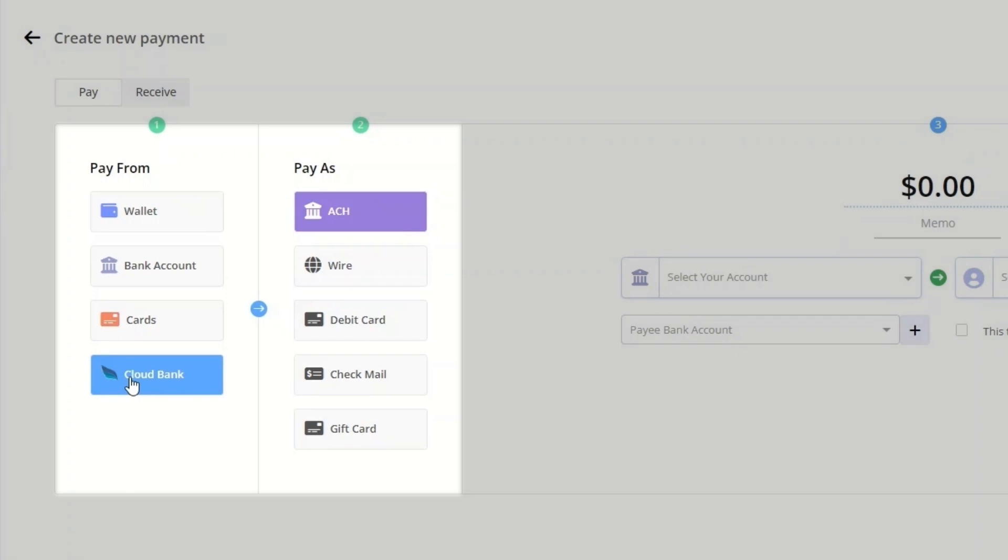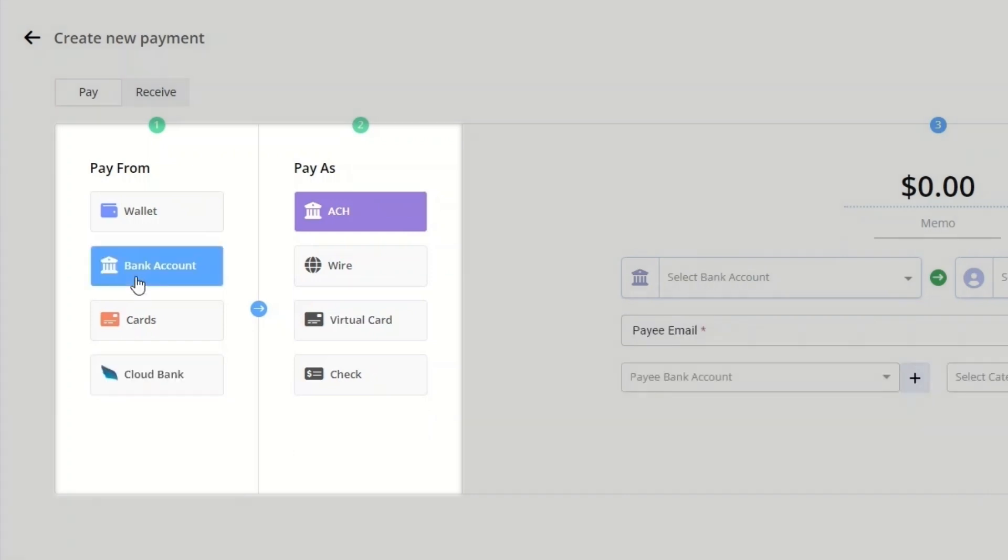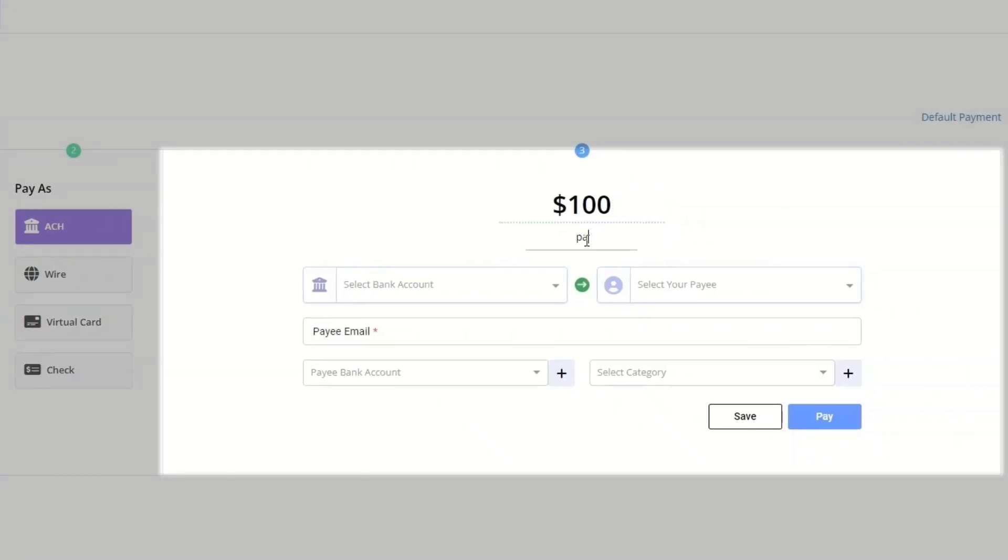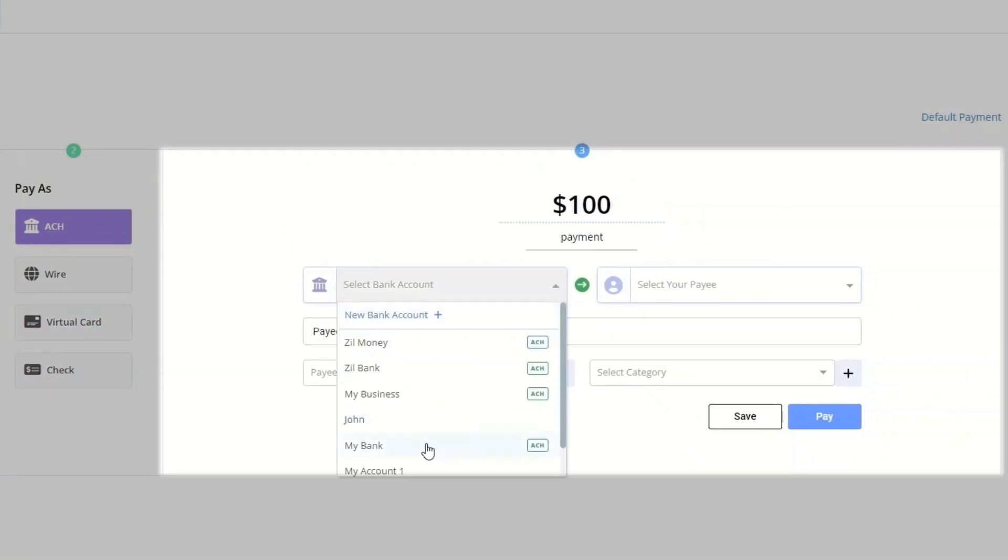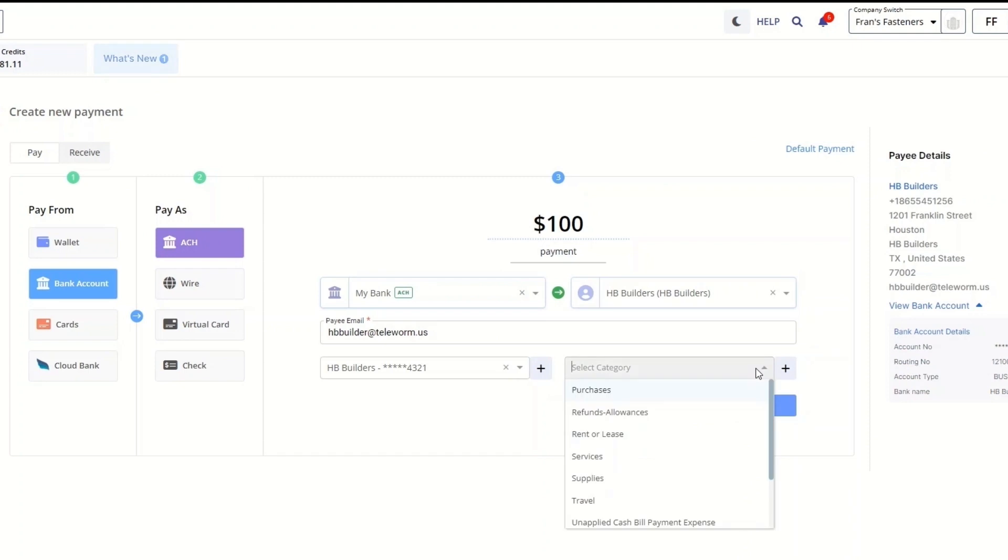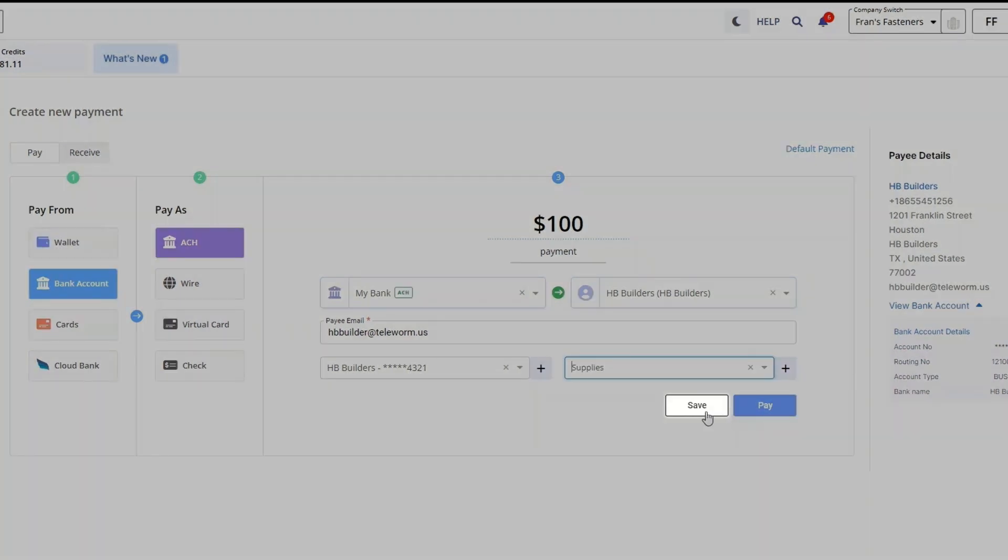As an example, we will initiate an ACH payment from the bank account. Click on the bank account button and choose payment method as ACH. Enter the amount to be paid and the memo. Then fill in payment details. The payment can be processed immediately or be saved for later.